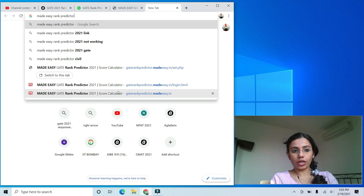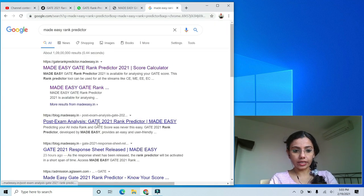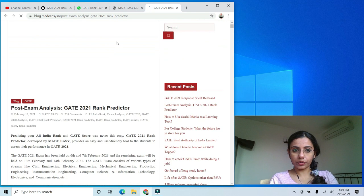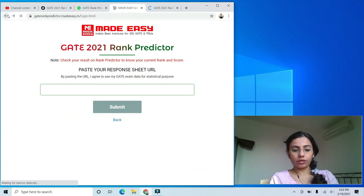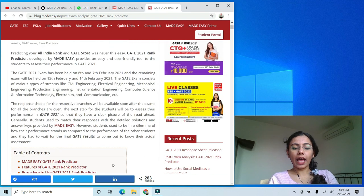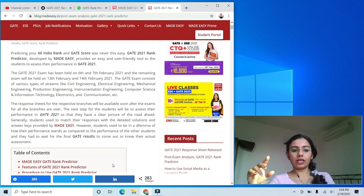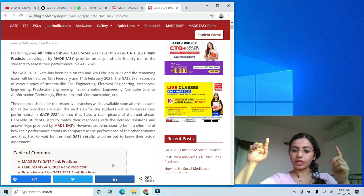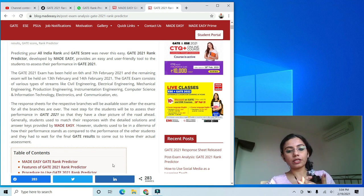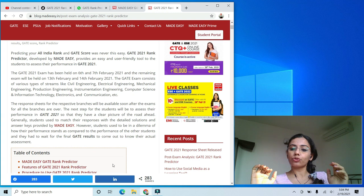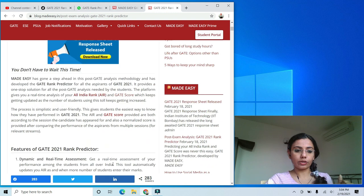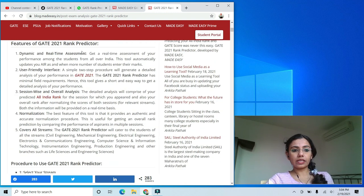Made Easy's teachers have solved all the papers. When you put in your response sheet, they match your answers with the solutions they have prepared. Please keep in mind this rank prediction is not based on any official key — it is based on Made Easy's own solutions. The same methodology applies to all the other rank predictors as well. They are also doing a real-time assessment.